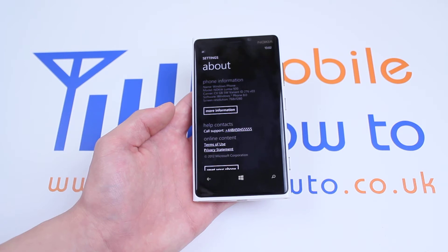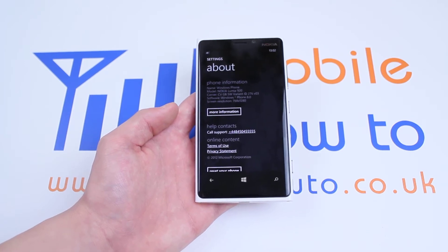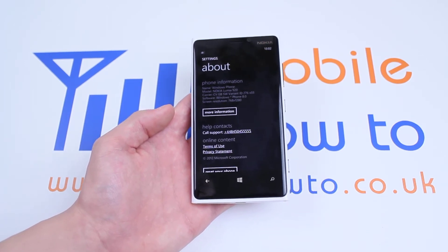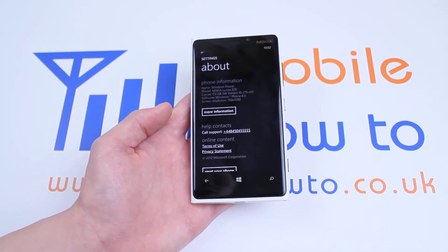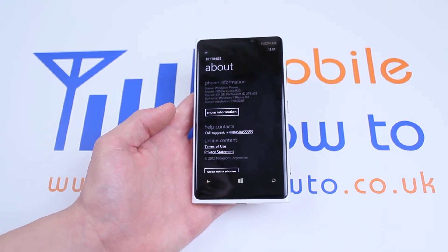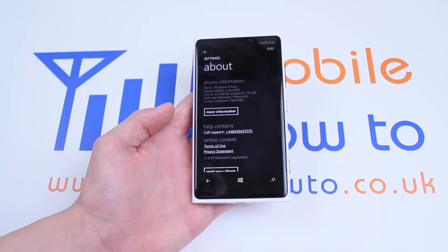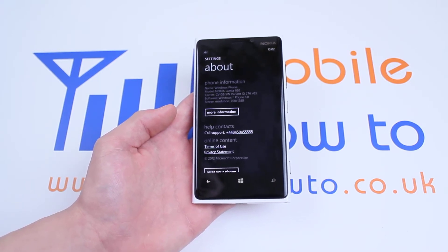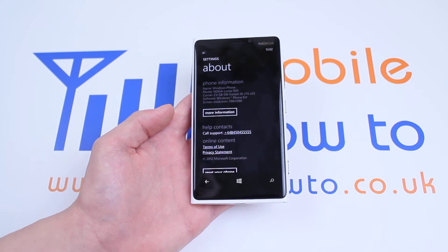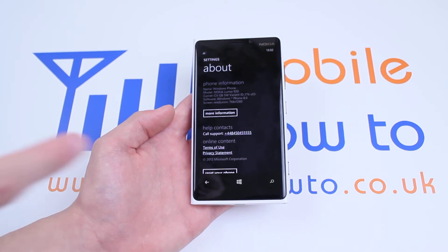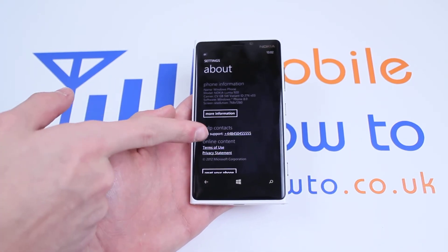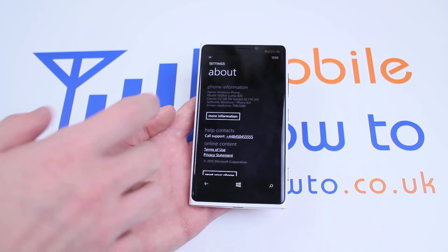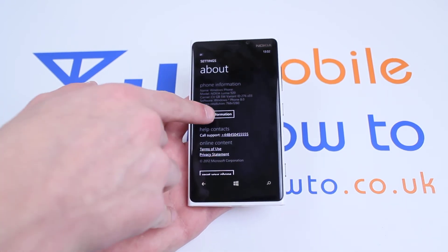Now it brings up basic information, for example software version Windows Phone 8.0, the model Nokia Lumia 920, the carrier — there is no SIM card in this device at the minute. Some help and support: if you need help you can call that number and they'll be able to assist you further.